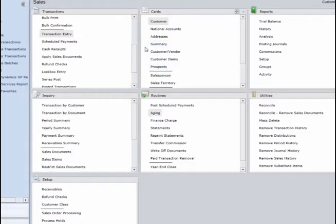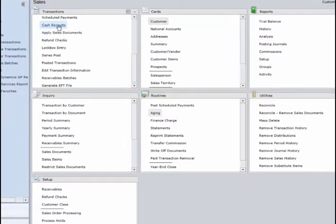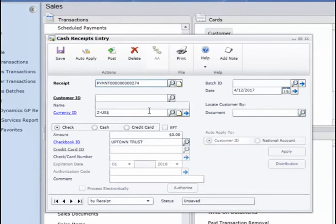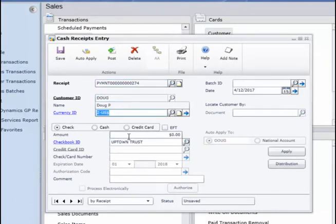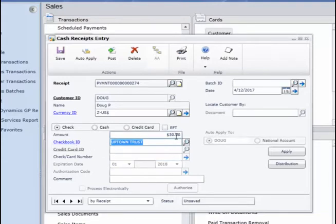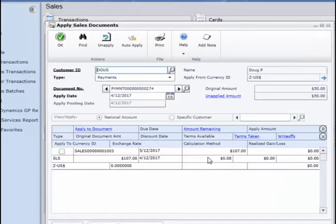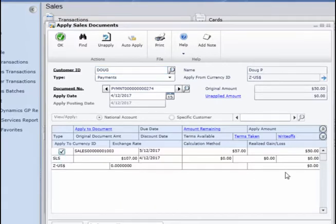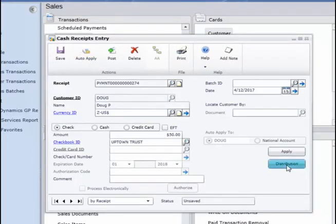Now that I've entered the customer and entered a transaction for that customer, I'm going to go under the cash receipts window. This is where I can enter a cash receipt for this customer. I'll choose Doug, and I'm going to enter an amount of $50. Remember, I chose $100 to put in that voucher, but here I've entered a cash payment of $50. Then I hit Apply, and this shows me that there is a $107 transaction out there. I'm applying $50 to that transaction amount, and it shows an amount remaining of $57. I click OK — I just wanted to show you the distributions as well.